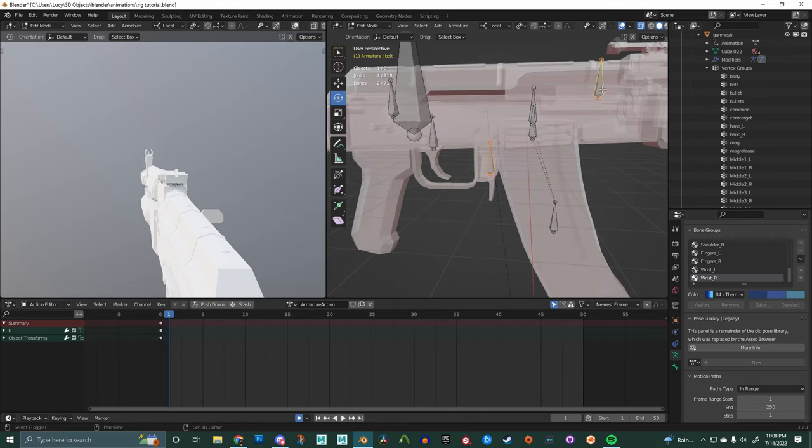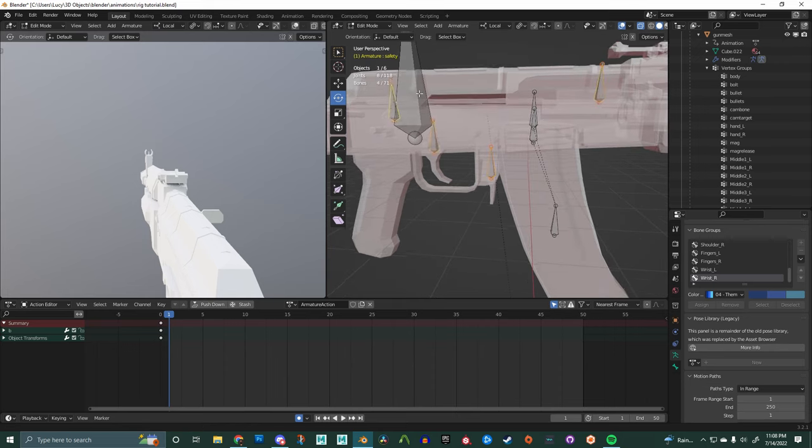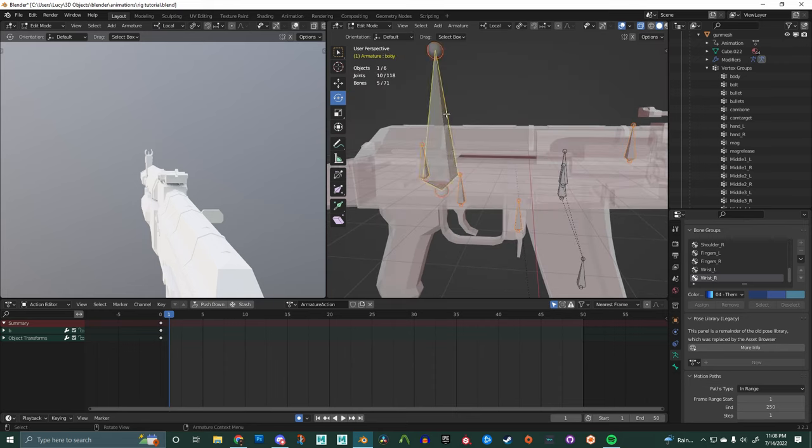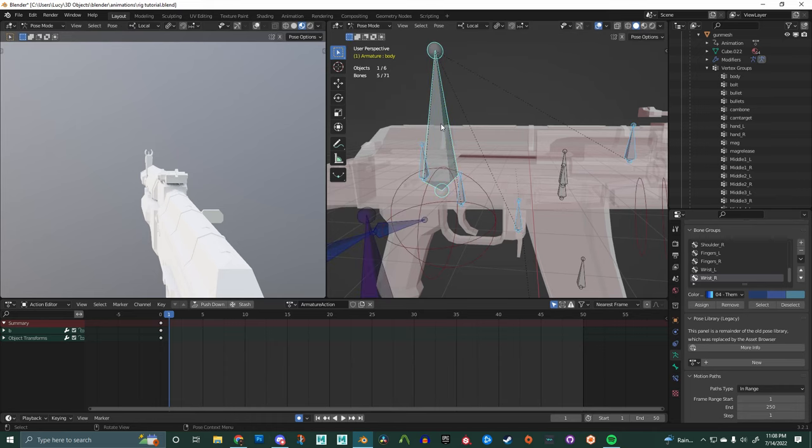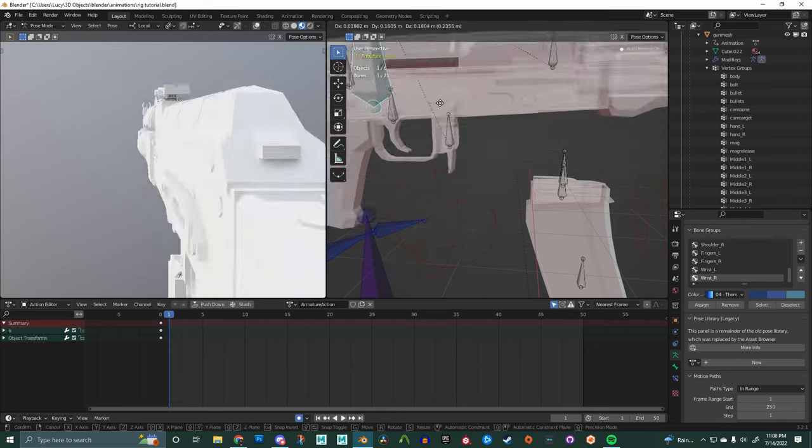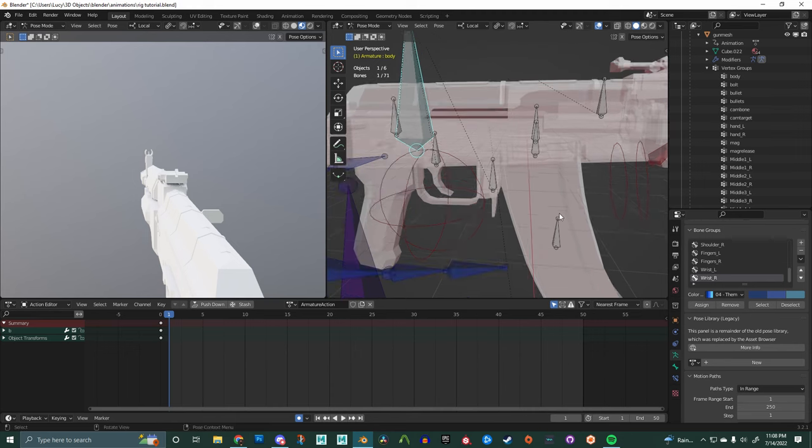Next up, we're going to select the charging handle, the mag release, the trigger, and the safety. And last, we're going to select the body and do the same thing. Control P and keep offsets.